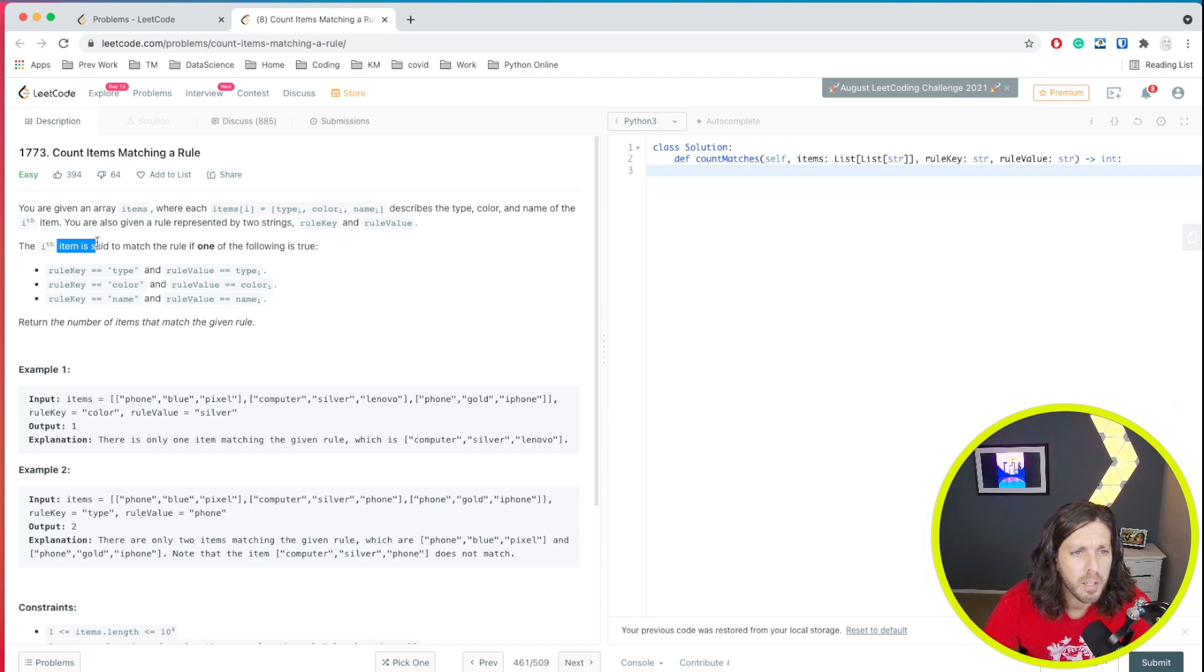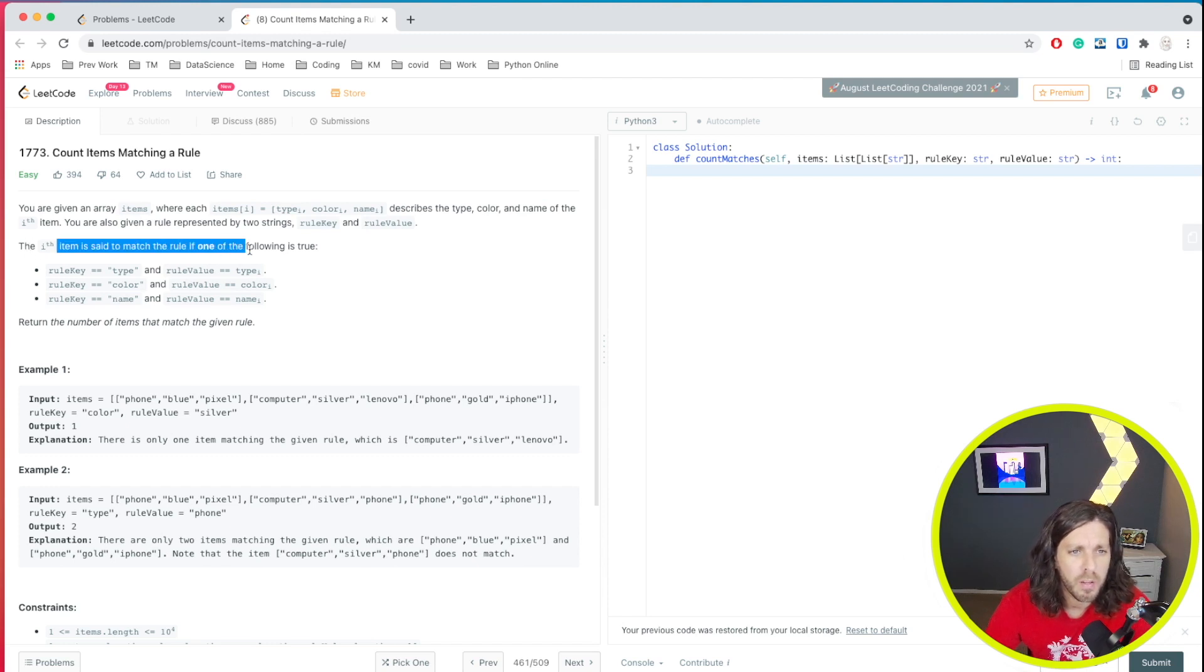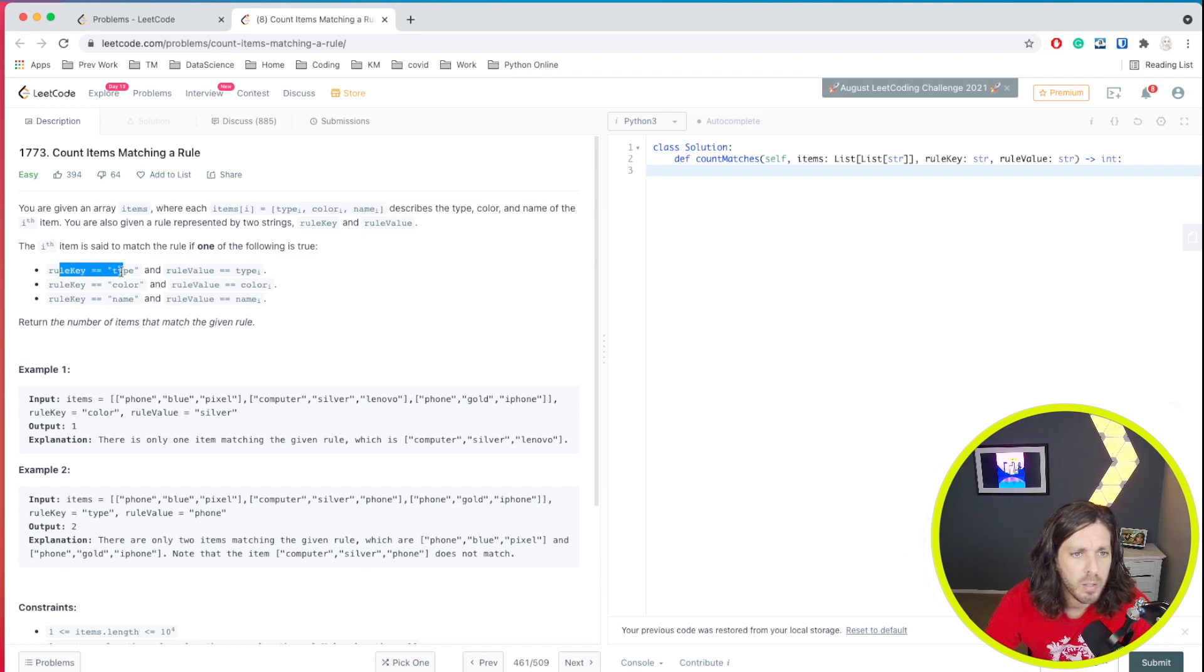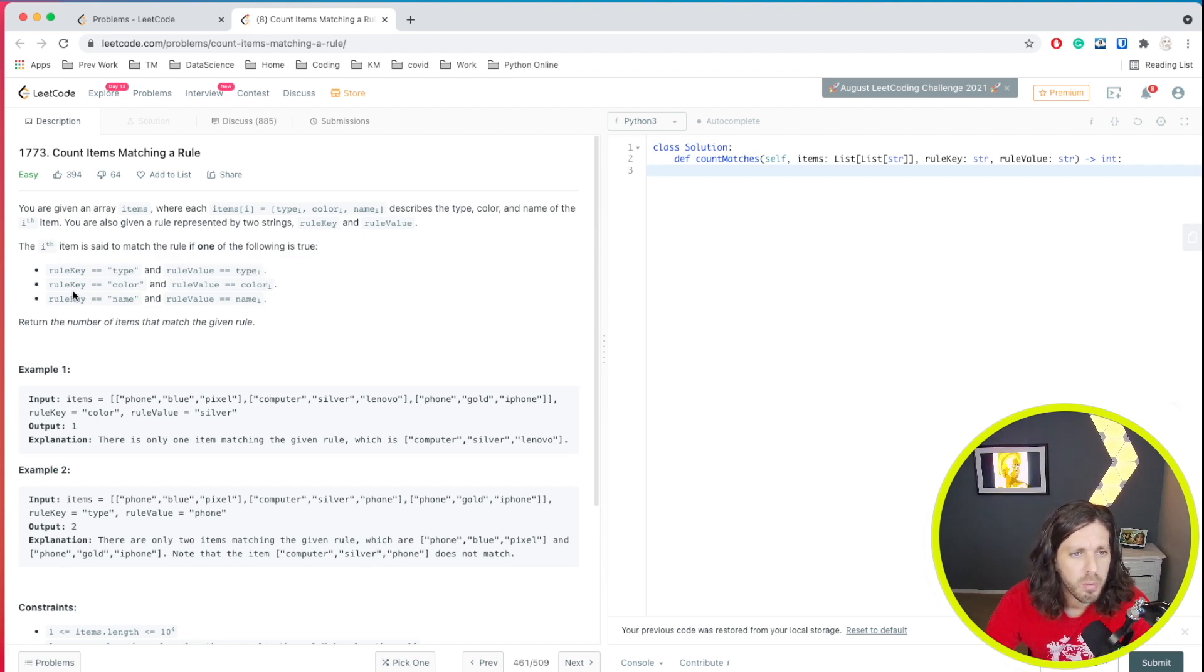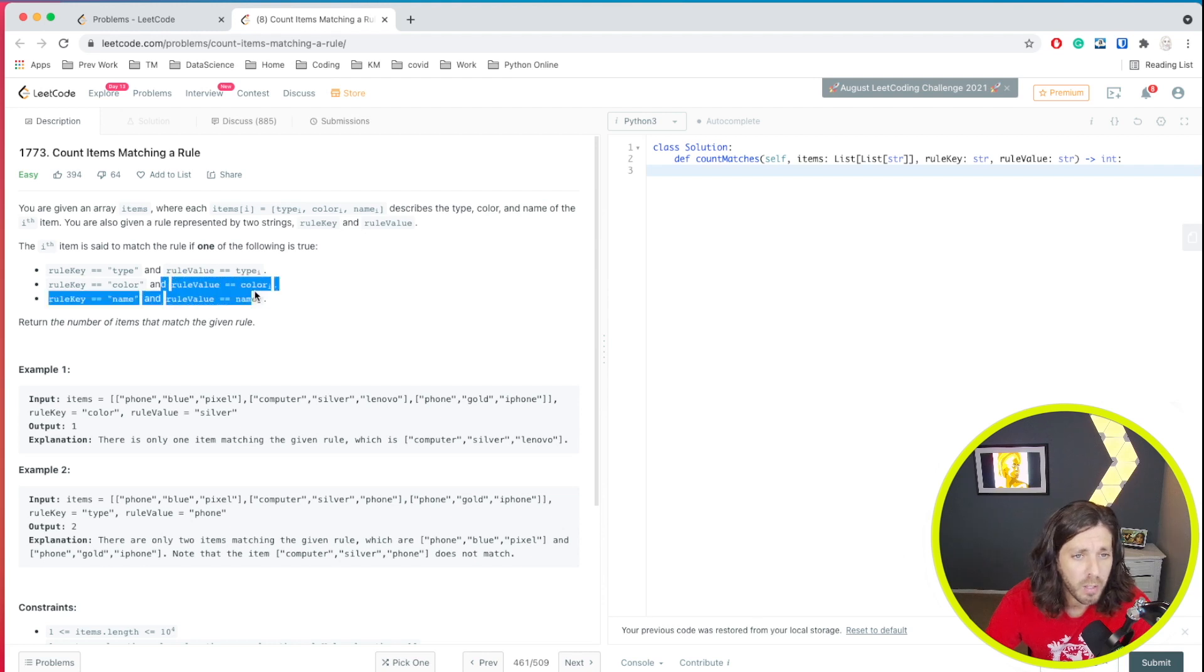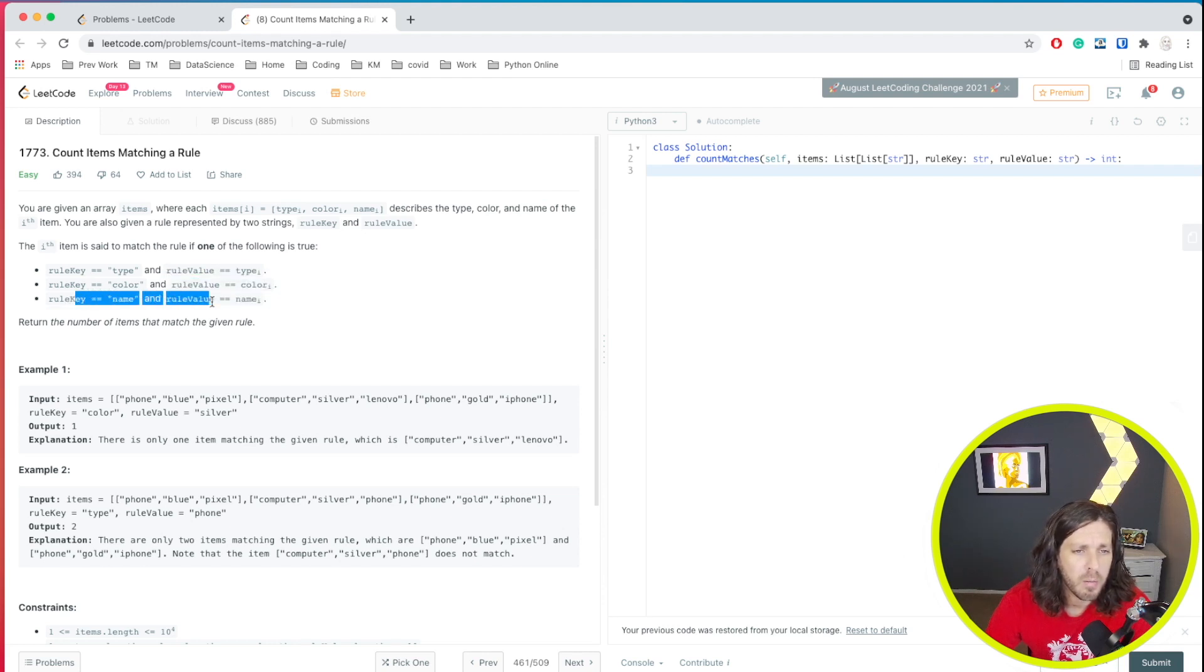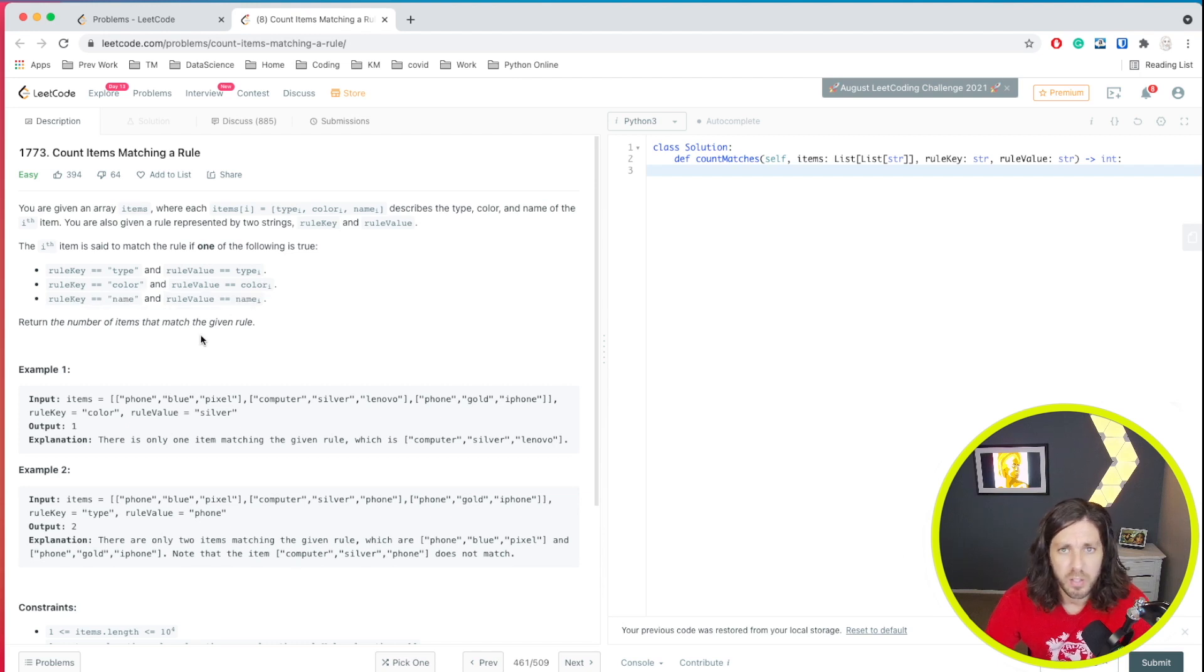So the ith item is said to match a rule if one of the following is true. The rule key could be type and rule value could equal type. The rule key color and rule value could be color, and rule key name and rule value name.